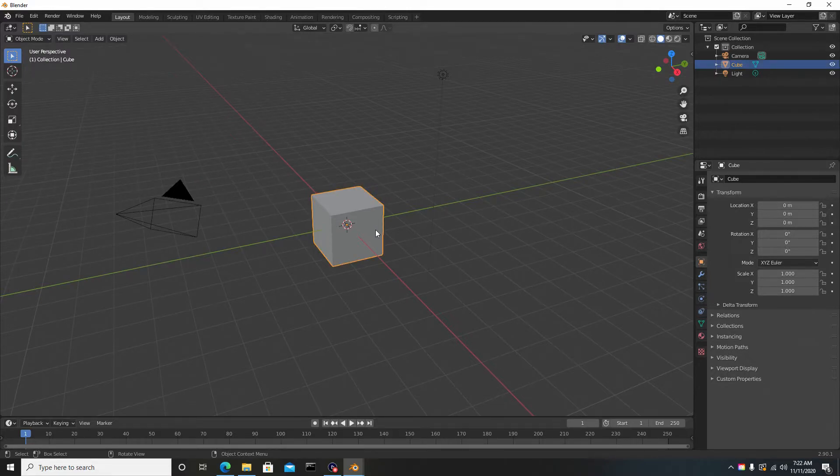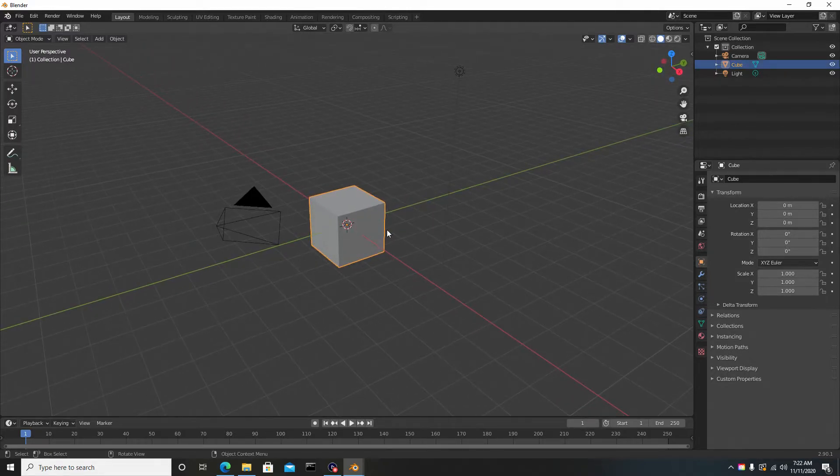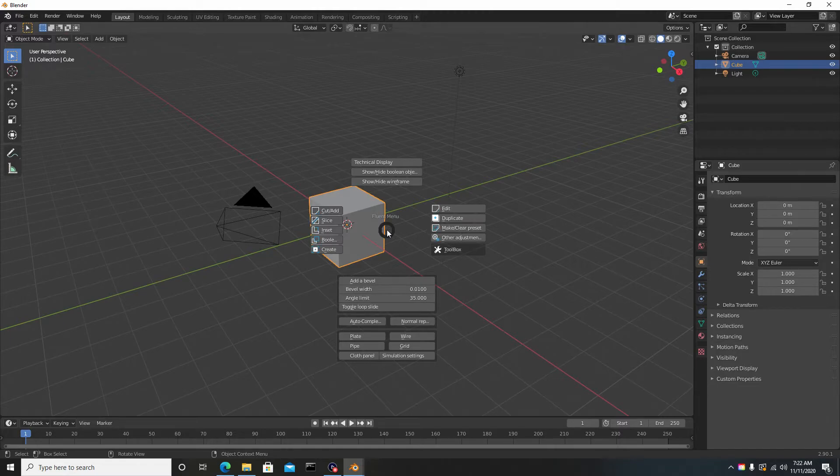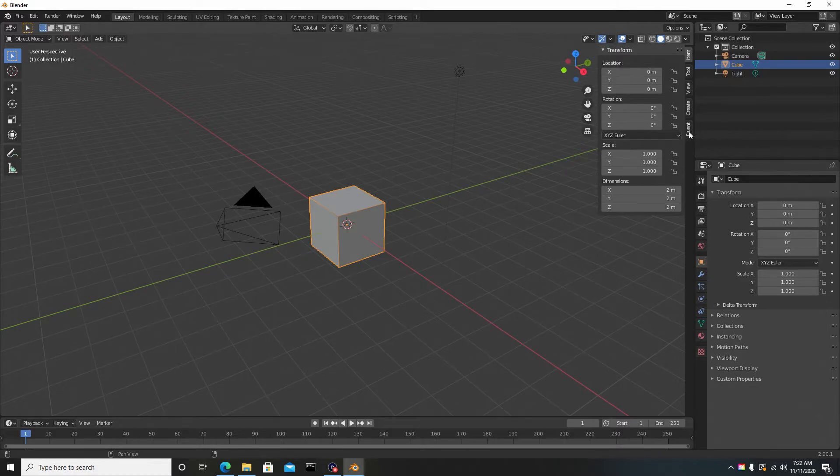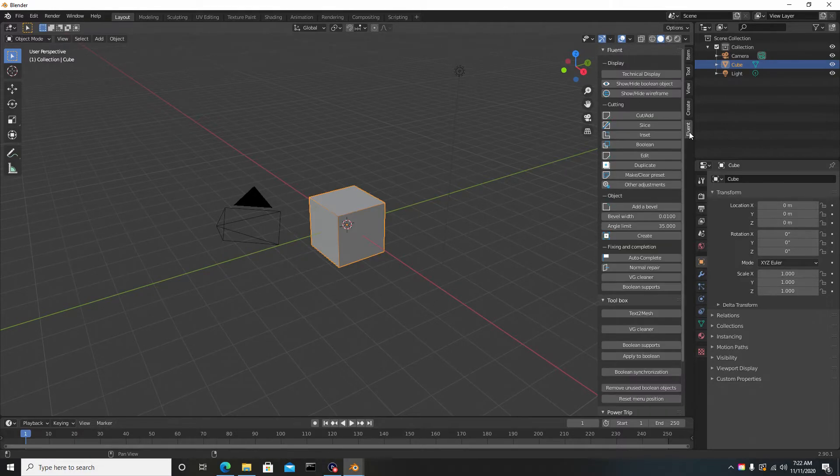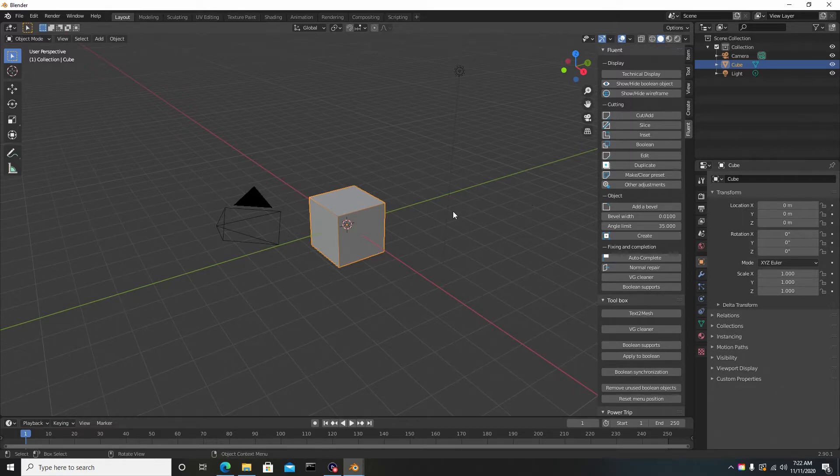I can hit F, which is the hotkey to bring up the Fluent menu. Or if you don't want to do that, you can hit N on the keyboard, go to the right side here on the tab, and just select Fluent. It's the same options—F is just a quick menu.